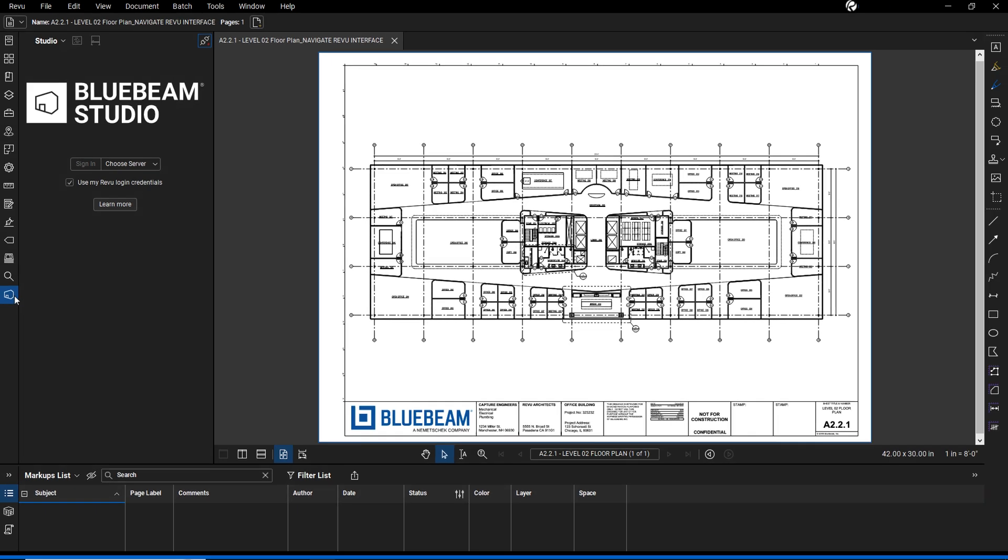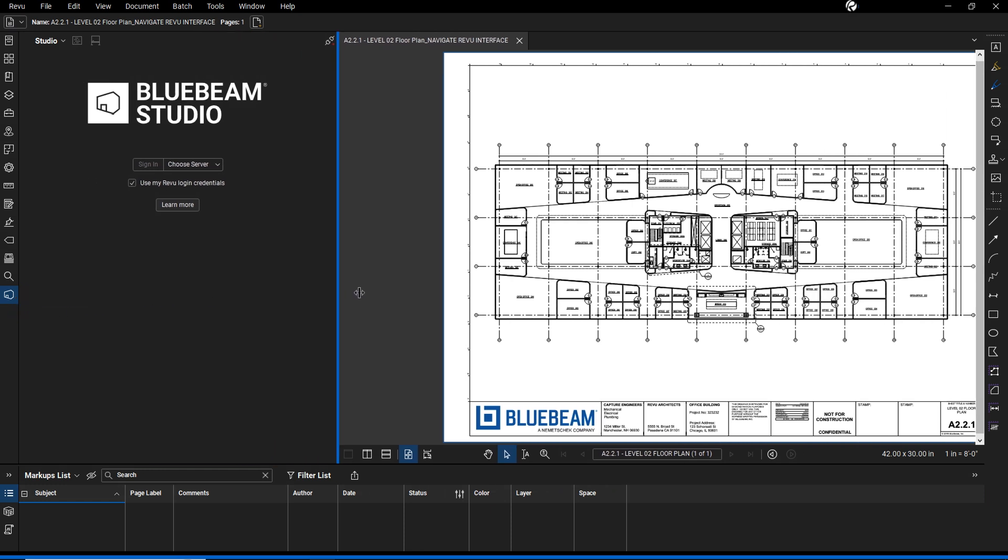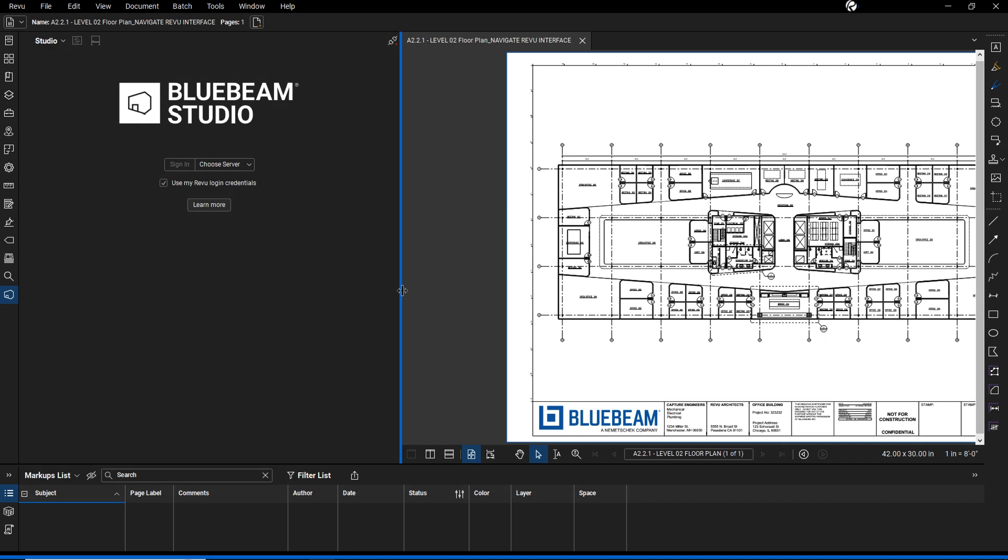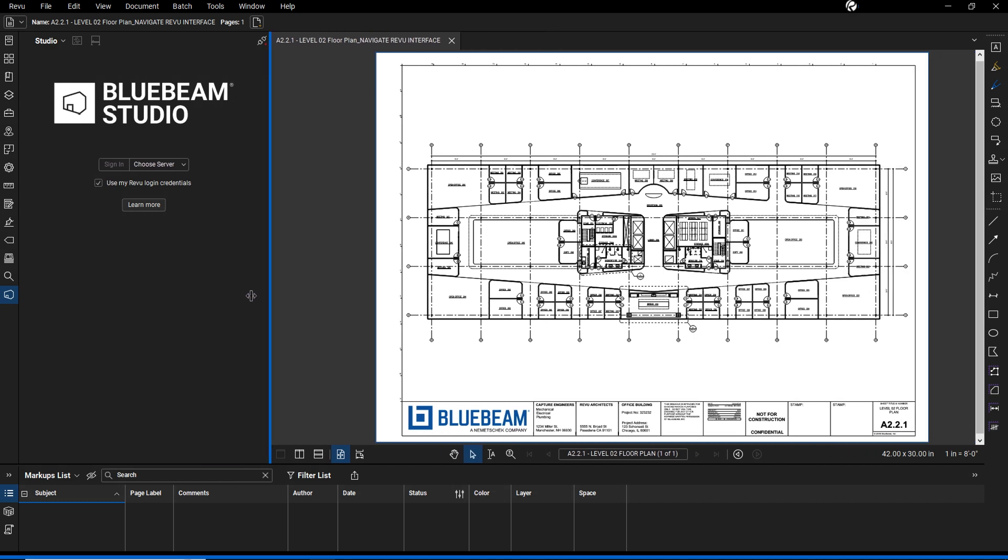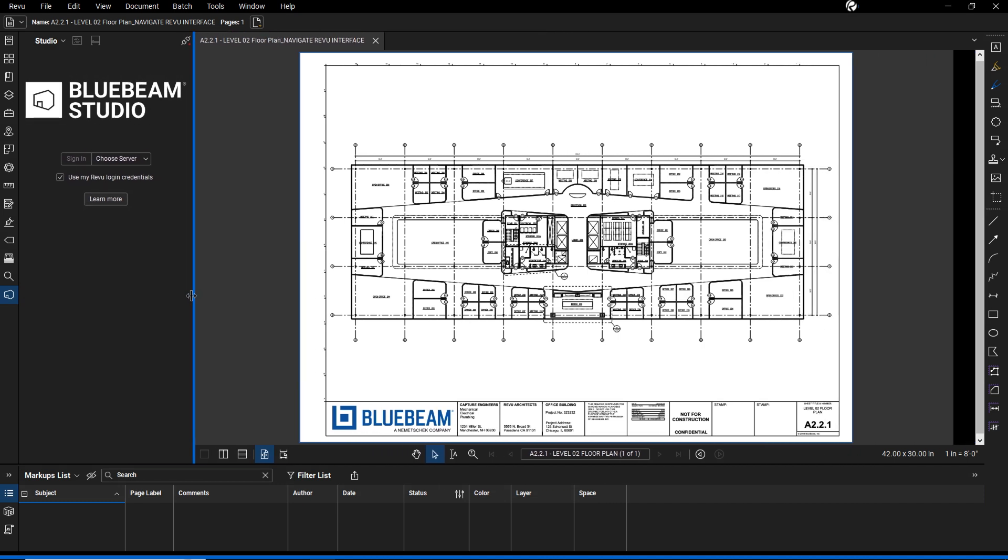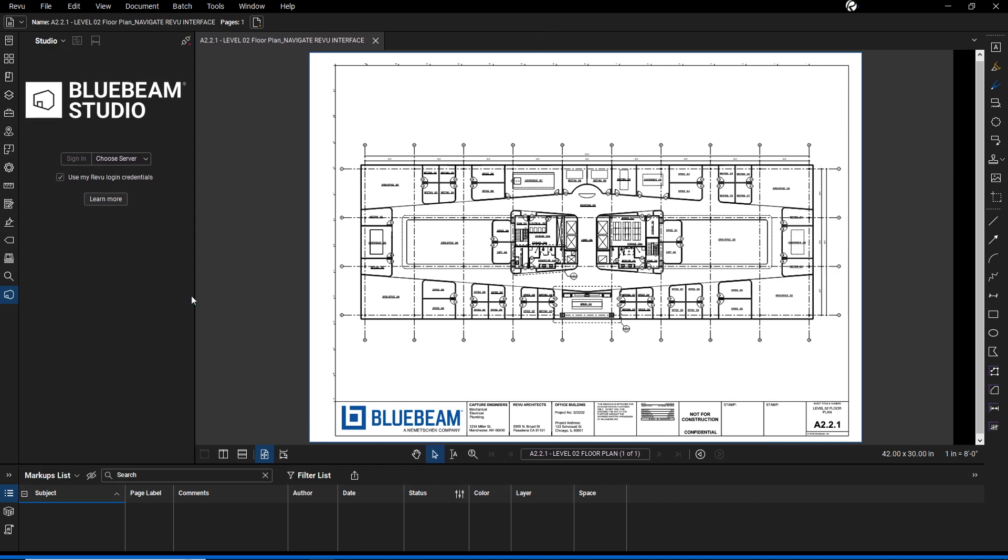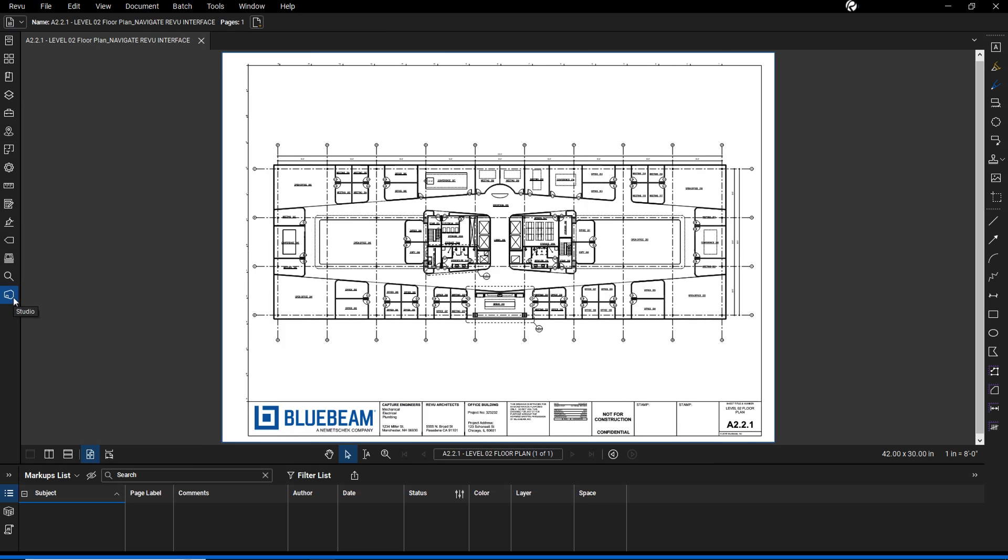You can change which panels are visible by right-clicking on the panel access bar. From the menu, you can select or deselect panels. You can resize panels by dragging their edges and hide or show them by clicking on the selected icon.